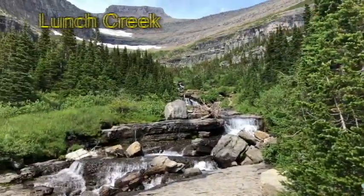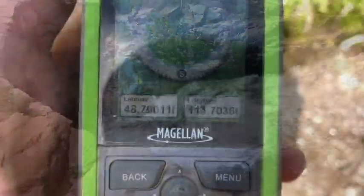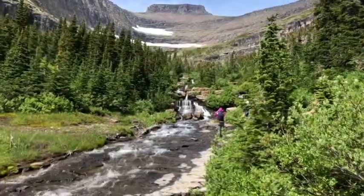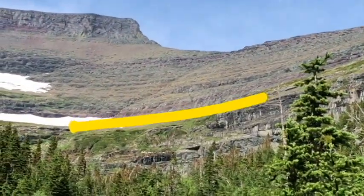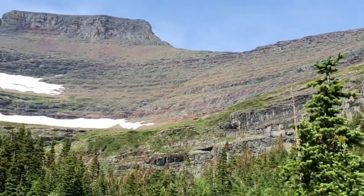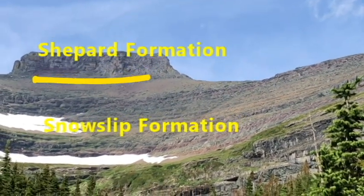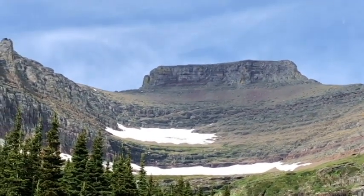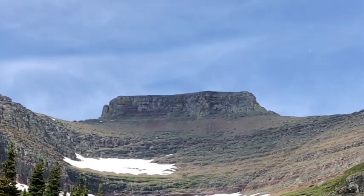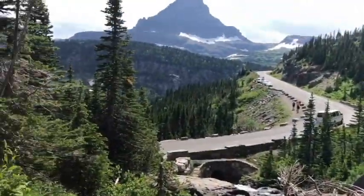I'm walking up Lunch Creek with Sarah, and this is still the upper limestone. You can see up here where the green break is right below the red — that's probably the very top of the upper limestone, separating it from the formations above. This is obviously where a glacier used to sit. This would have been the head of a glacier and it would have come right down Lunch Creek and met up with the bigger ones down there.